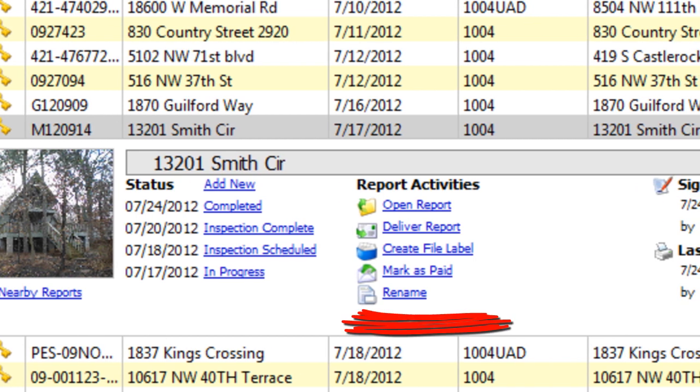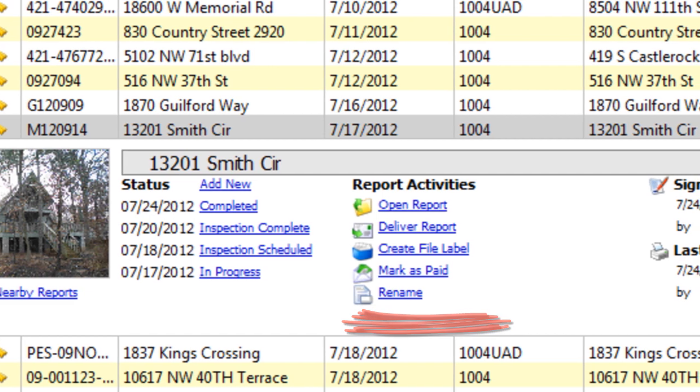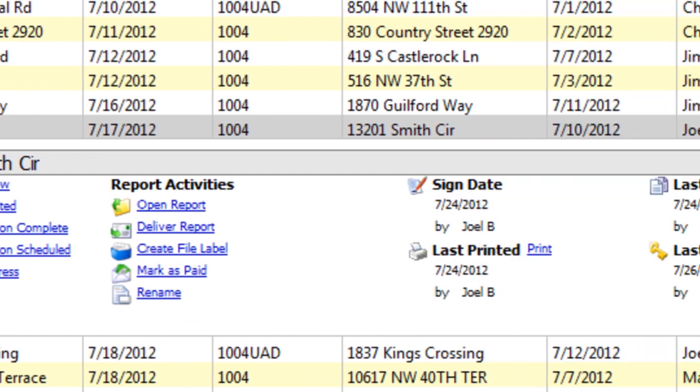Deliver the report, mark it as paid, rename it, or even print a file label if you still use manila folders in a physical file cabinet.